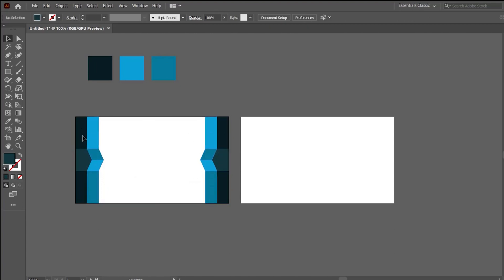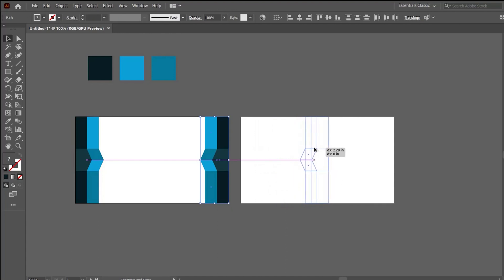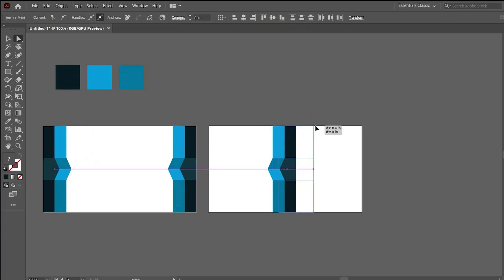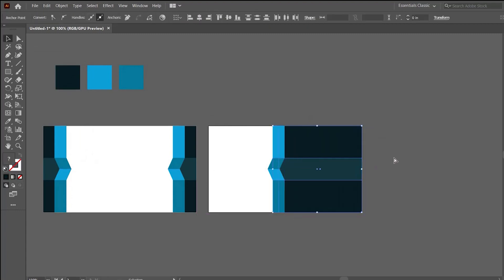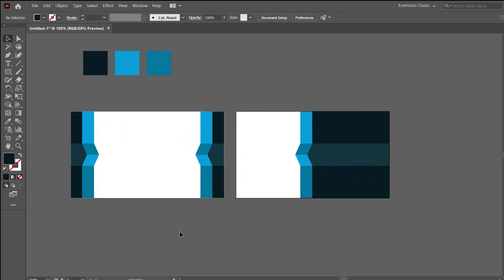To work on the back side, first unlock the shapes we locked earlier using the shortcut Alt+Ctrl+2, which will unlock all the layers. Then right-click and select Ungroup. Pick up the right portion of the design, hold the Alt key to place a copy, and use the direct selection tool to drag it to the top right.